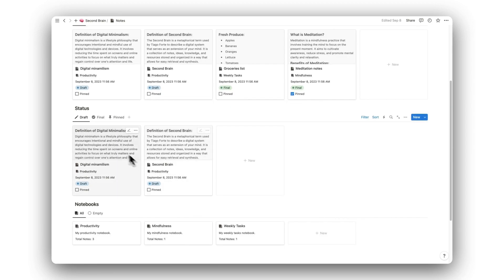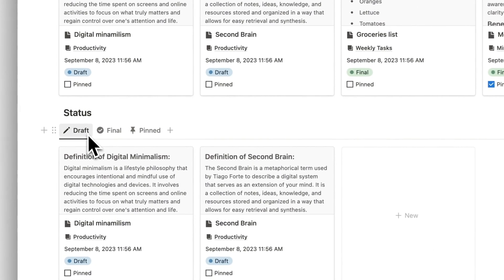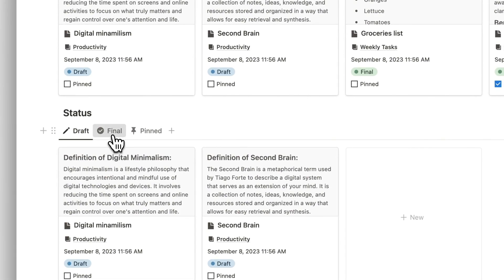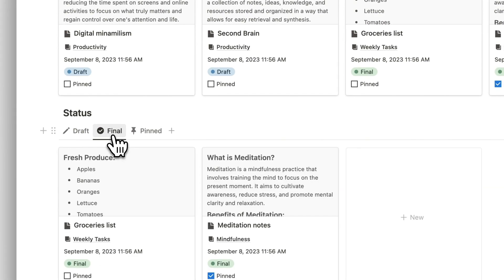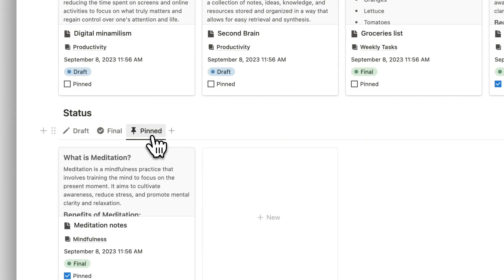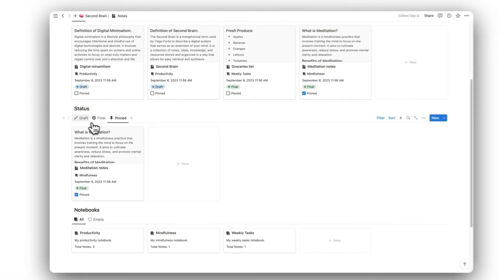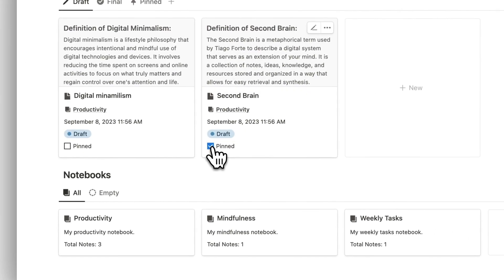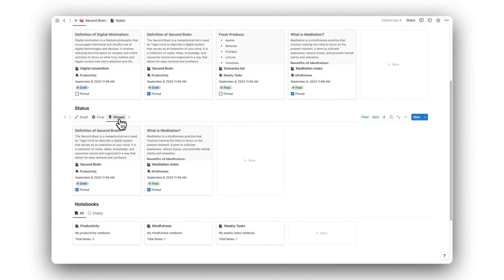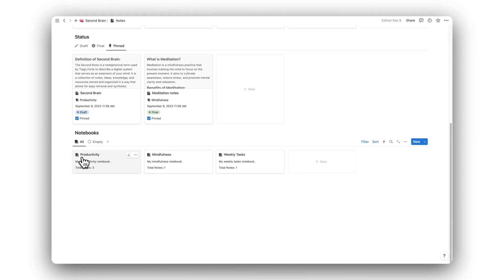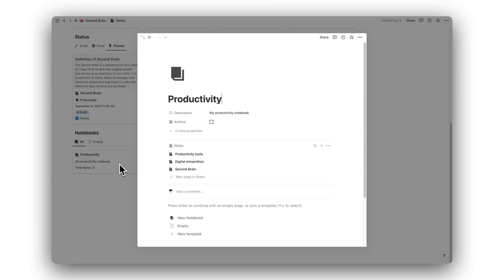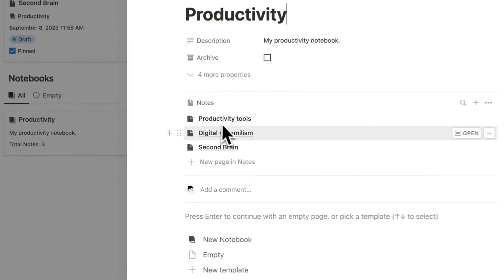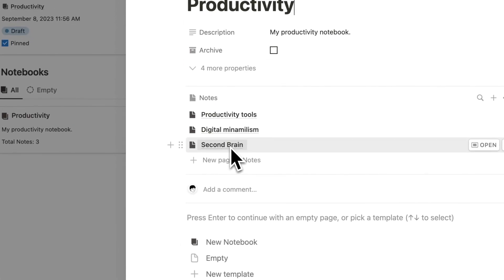We have a section for sorting our notes from those that are draft, and those that are final. We can also pin our most valuable notes. To pin a note, simply click on the checkbox, and it will appear under the pinned tab, making it easier to find. Lastly, we have our notebooks, allowing us to group multiple notes under one location.